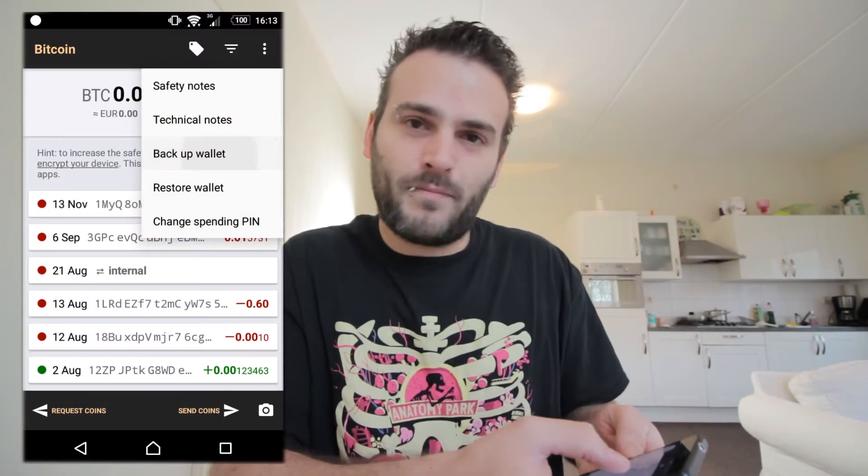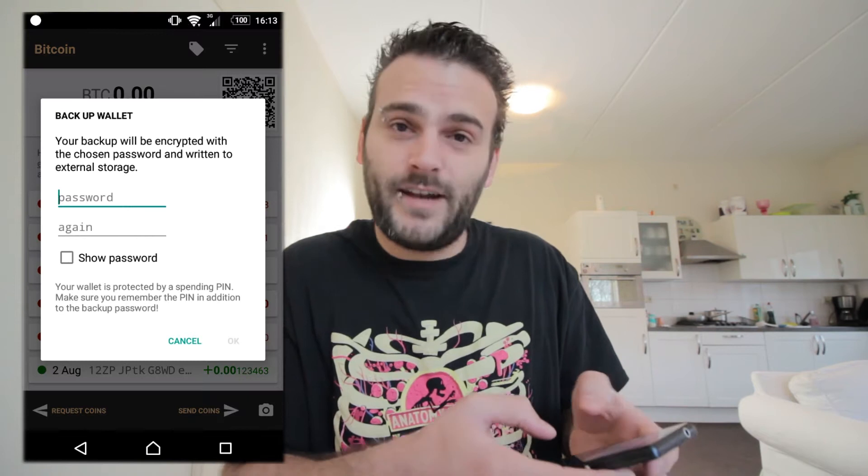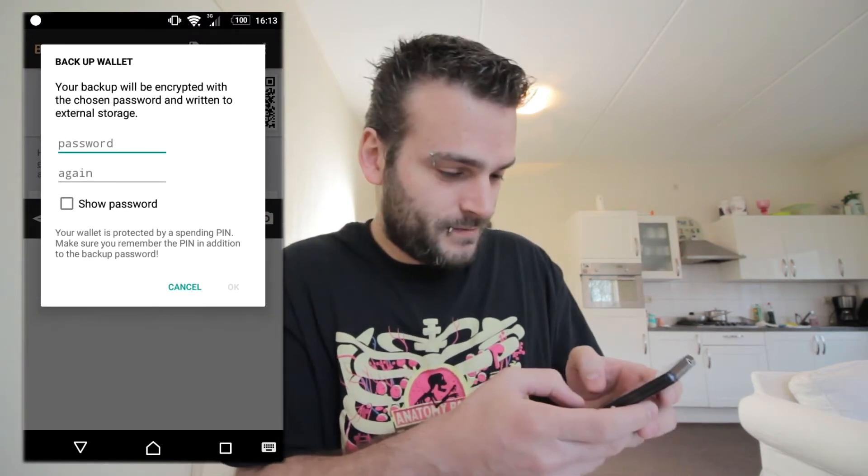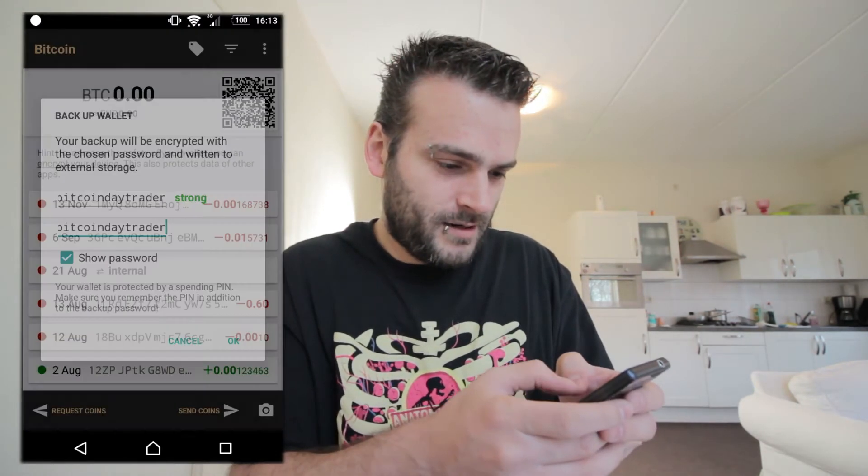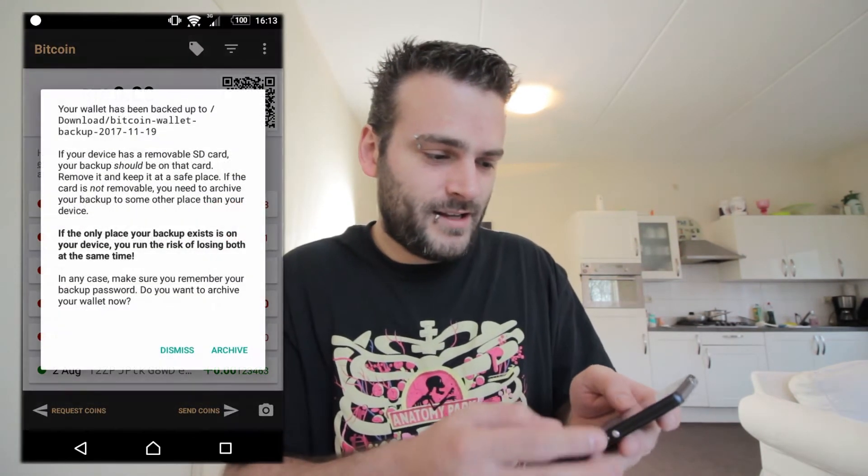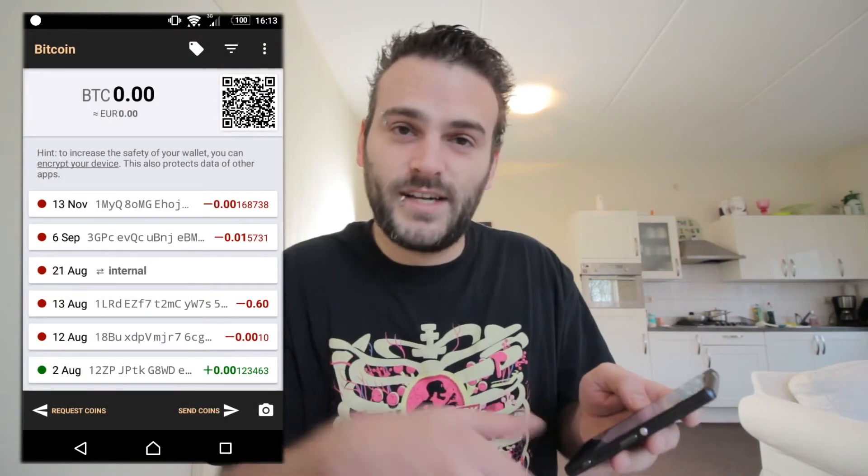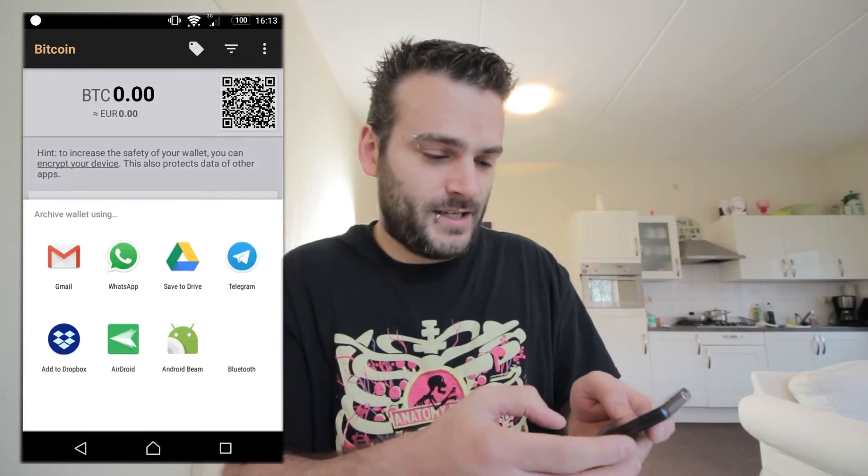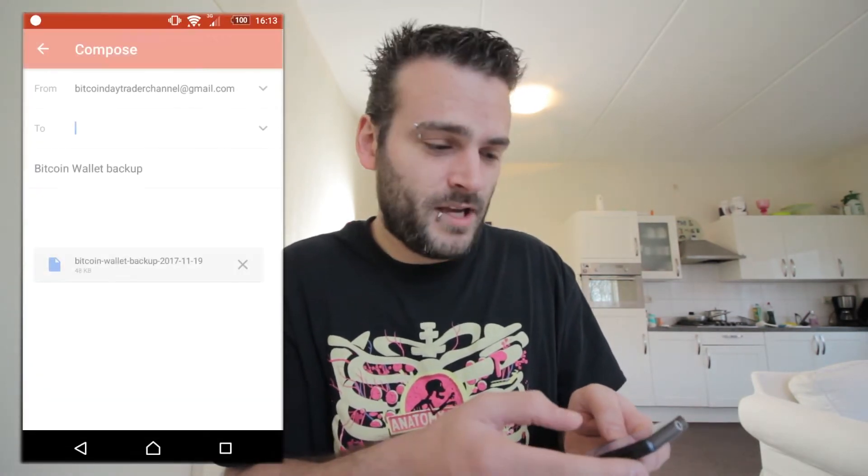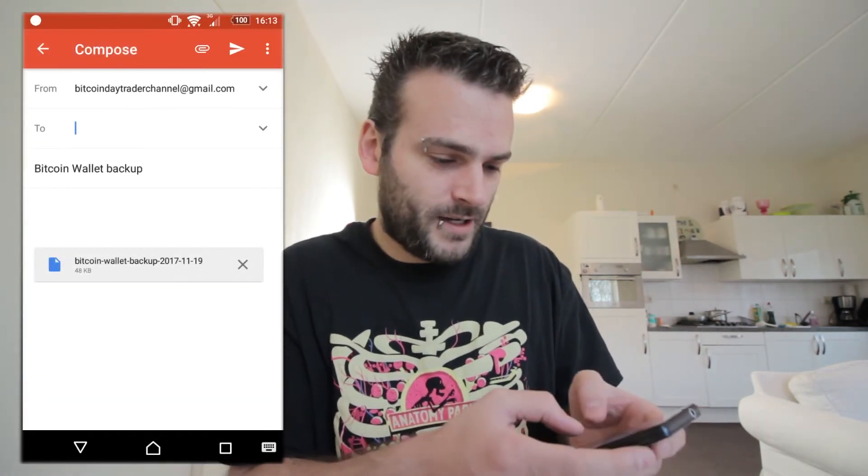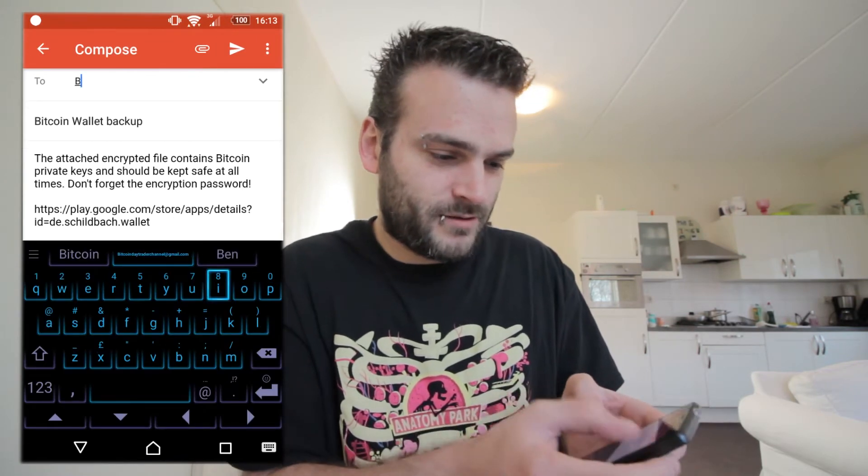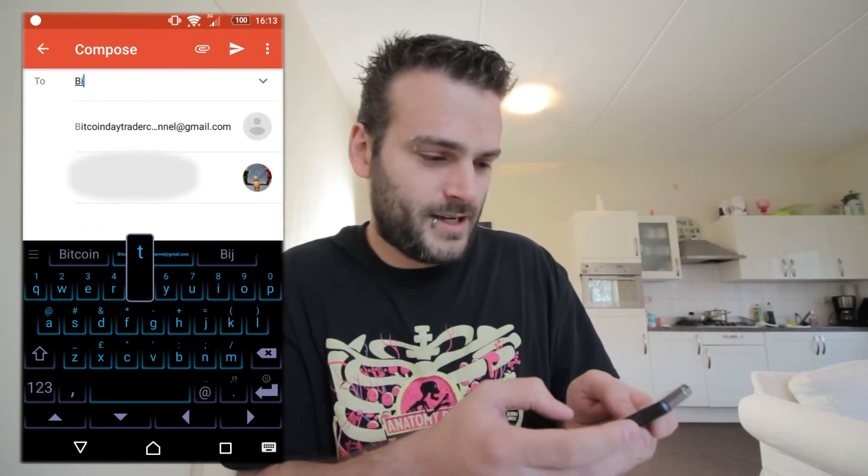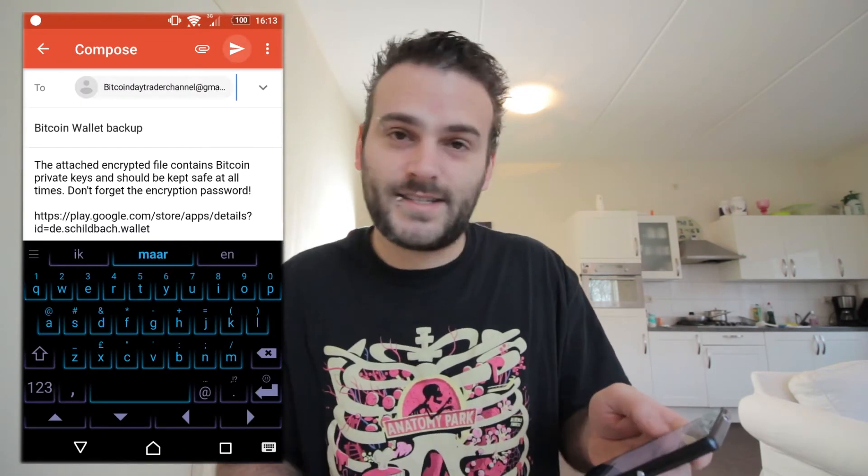What we want to do now is make a backup of our wallet and give it a password: Bitcoin day trader. Let's save it and we have to archive it because we need it on our PC. As usual I'm going to use Gmail and I'm going to send it to myself - Bitcoin day trader channel at Gmail - and press send.